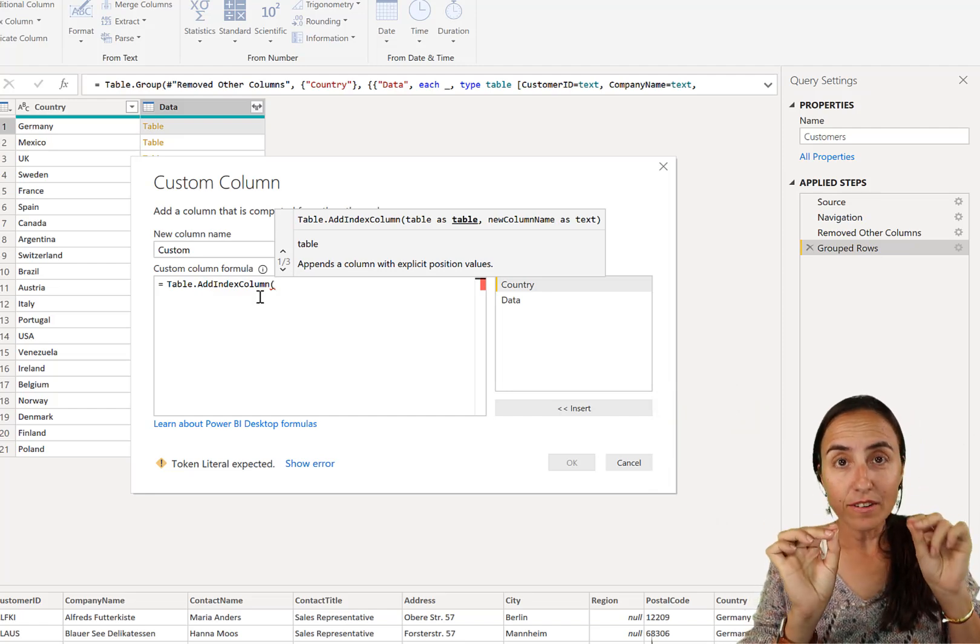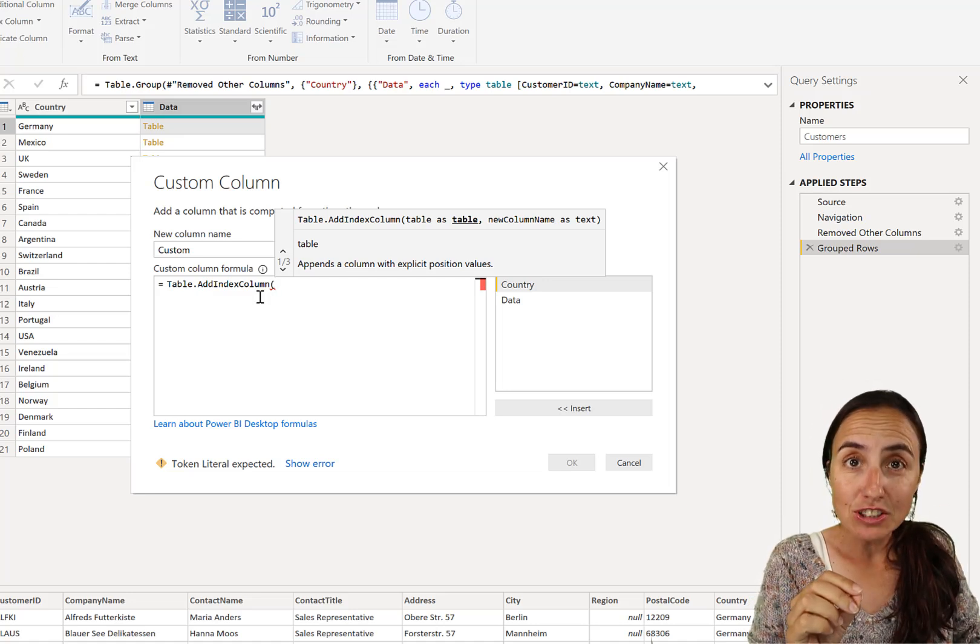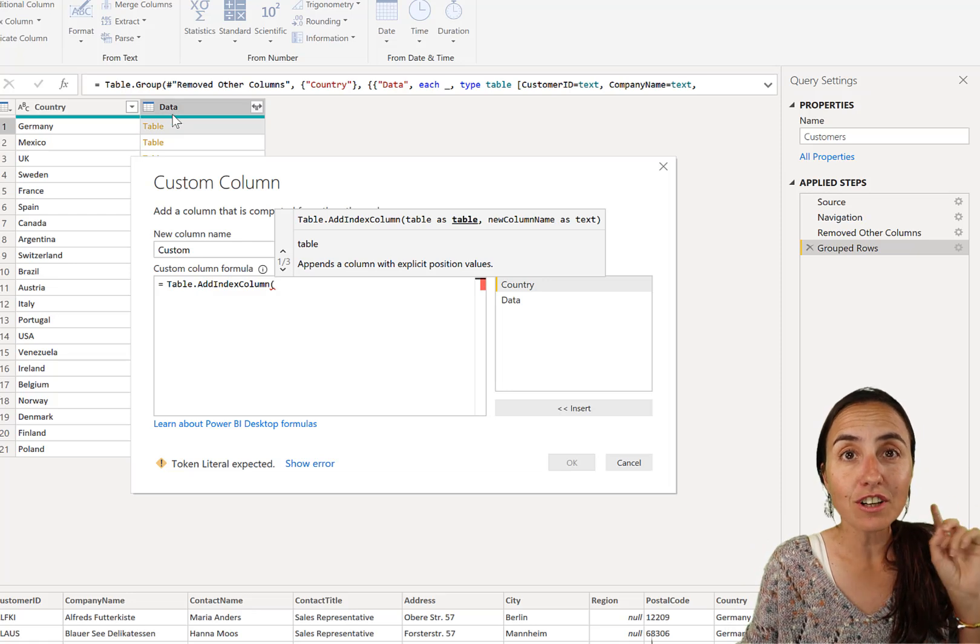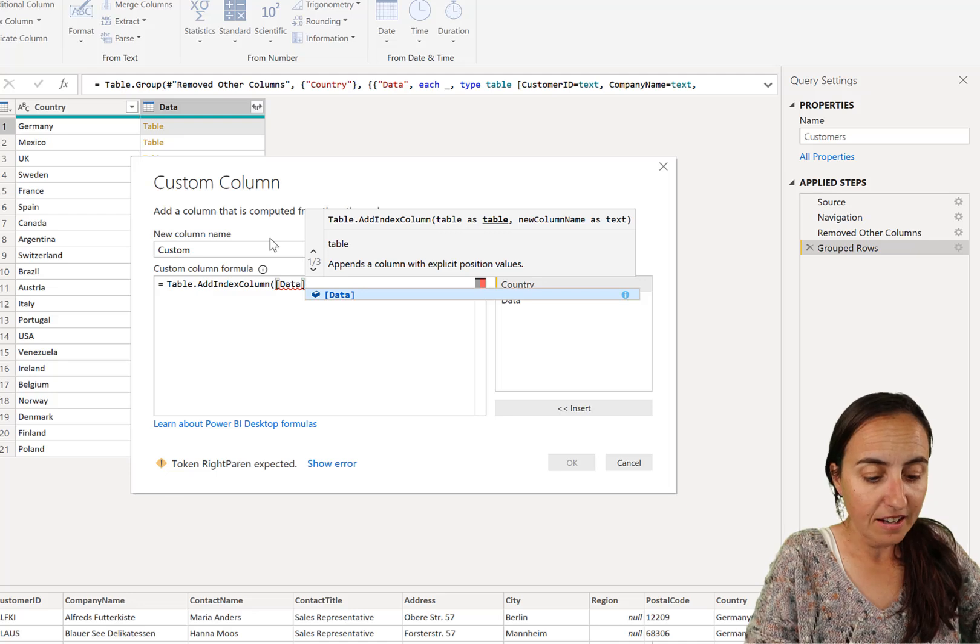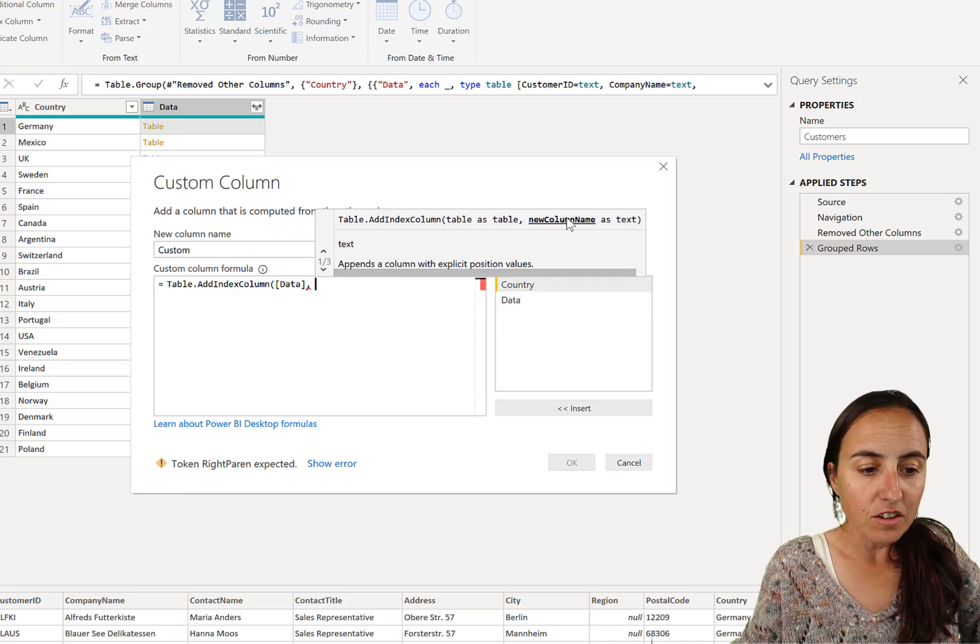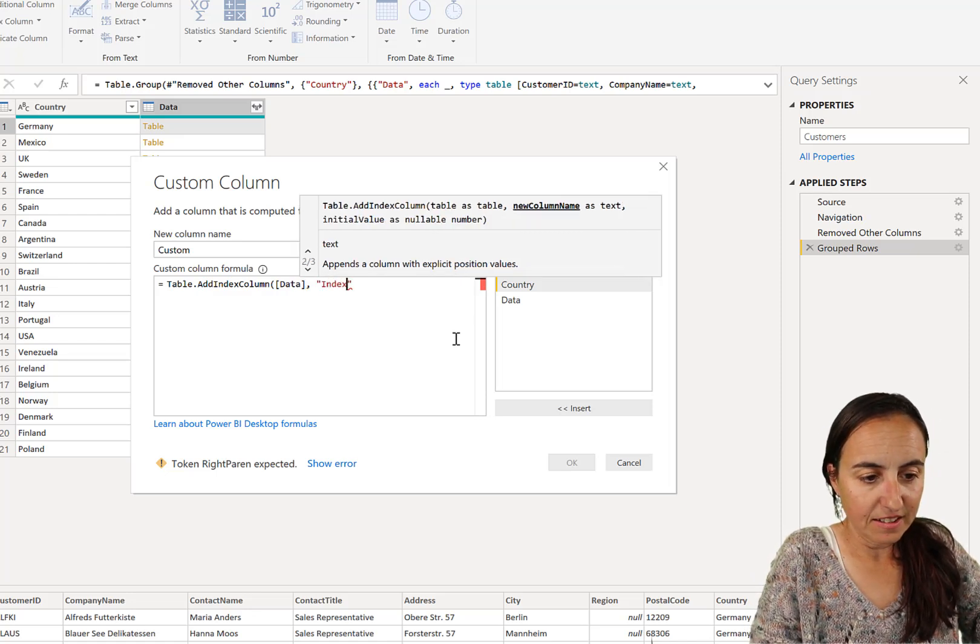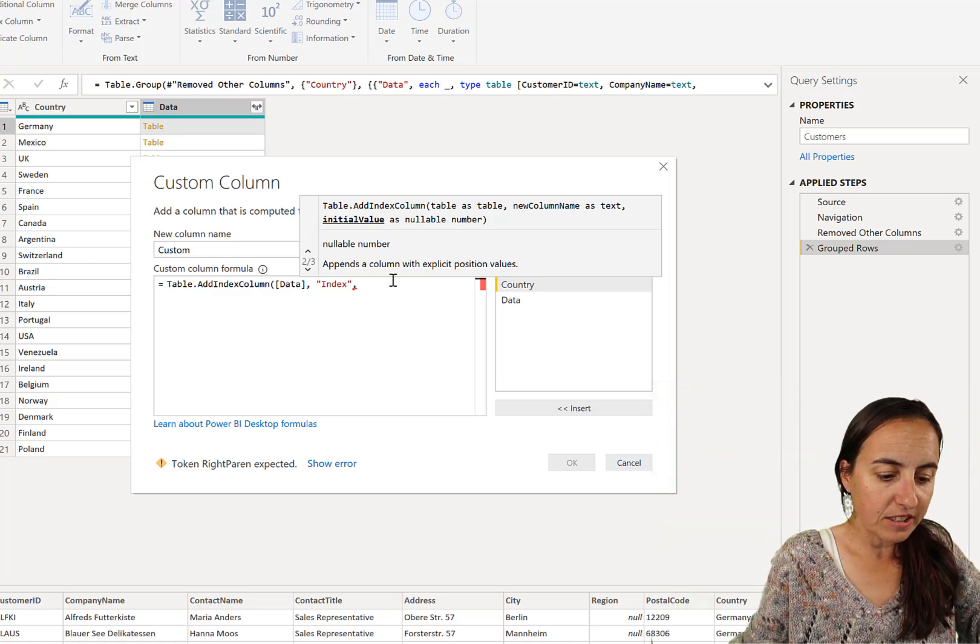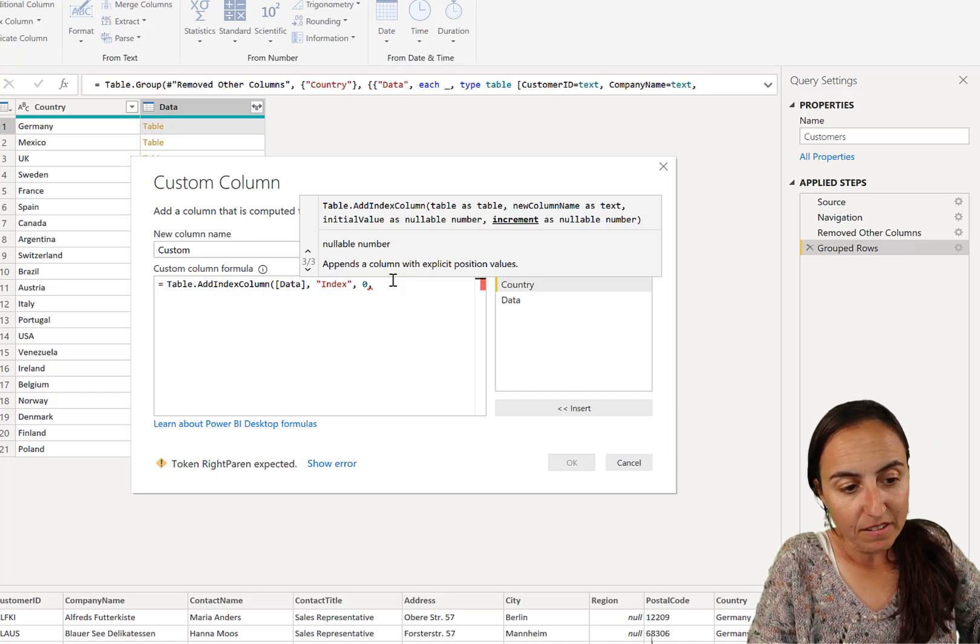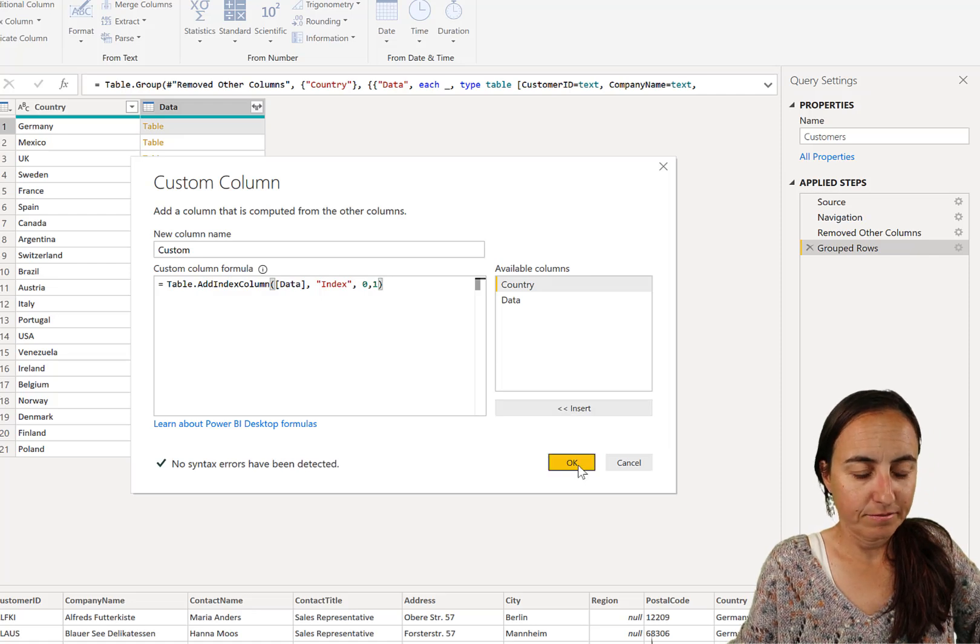So table add index columns. And now instead of picking, if you remember in the previous step when we did it, it picked the previous step. We don't want to pick the previous step. We want to pick the contents of the column name data. So say, go inside data. Now we need to have new column name. So we're going to call it index. And then we need to have initial value, which is we want the index to start by zero and increment. We want it to increment one by one.